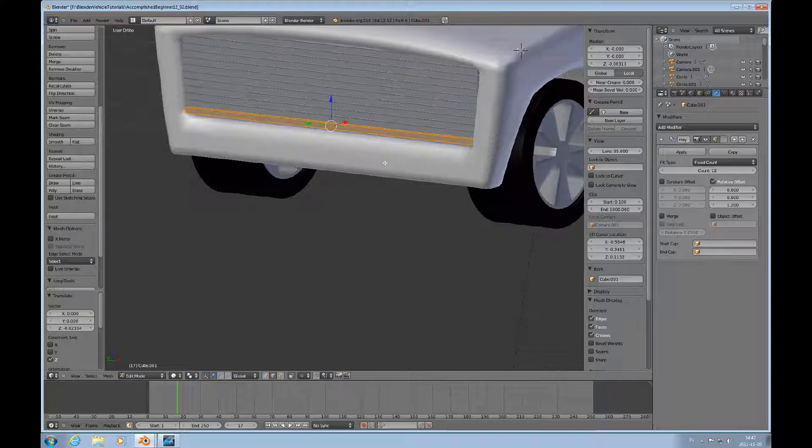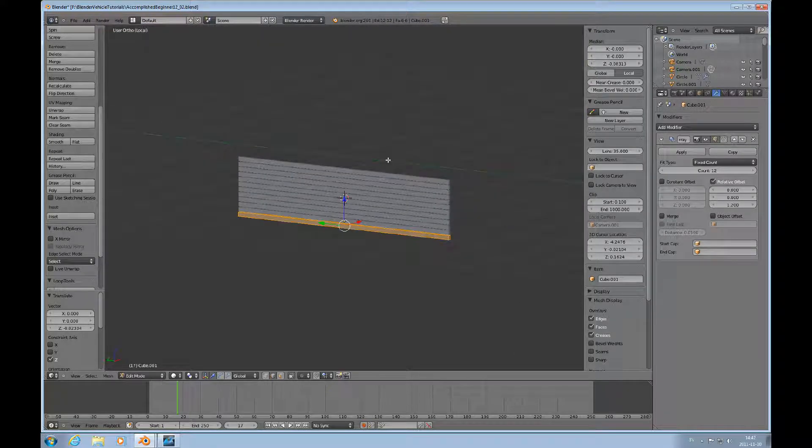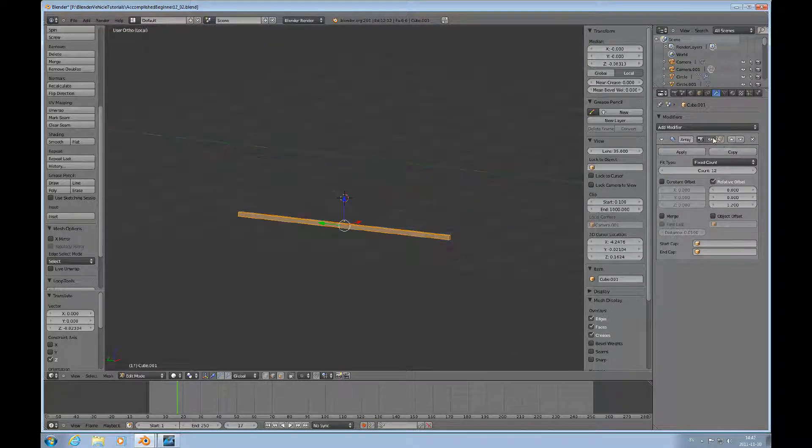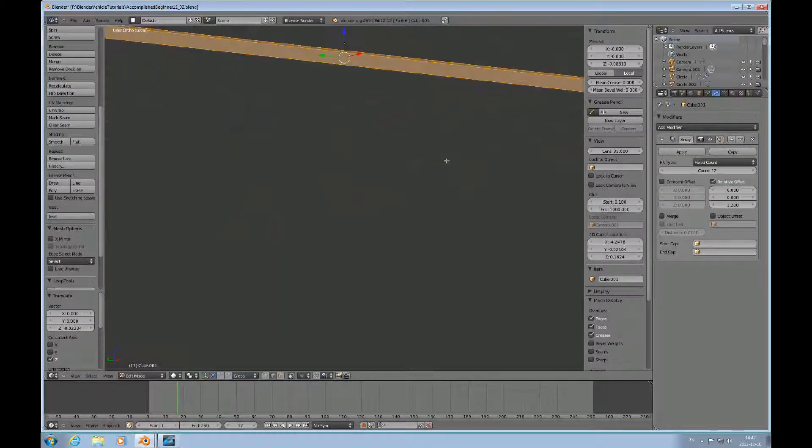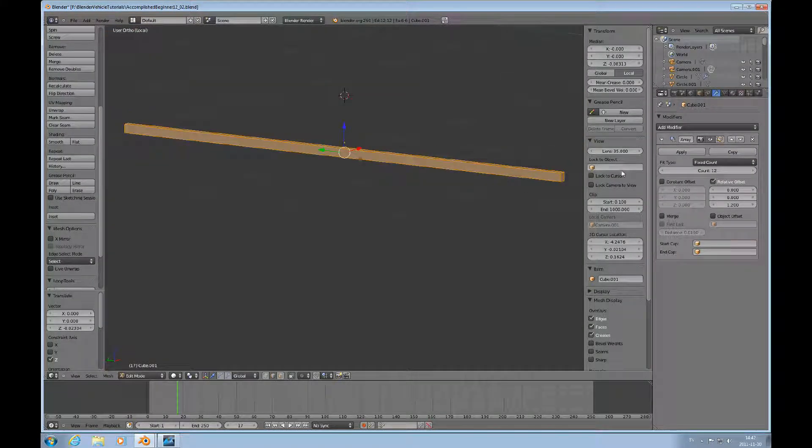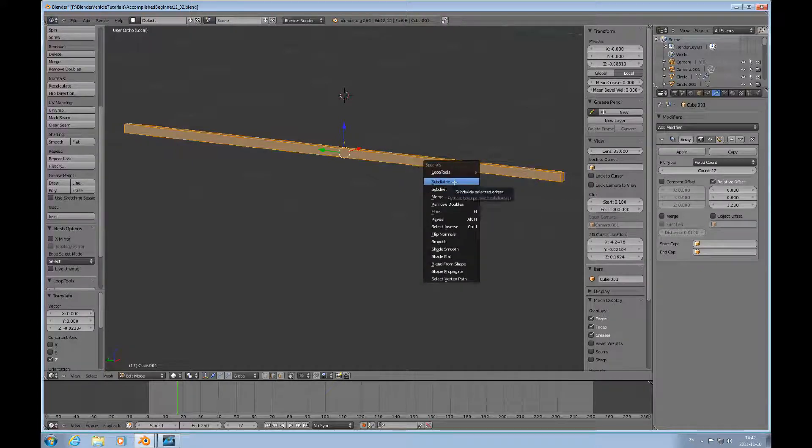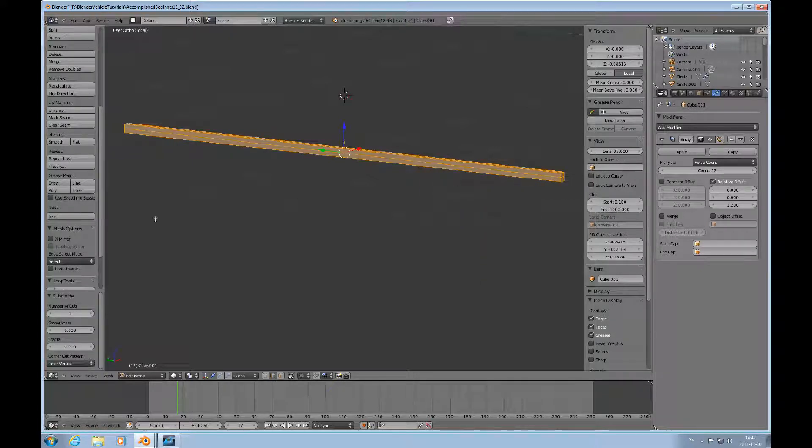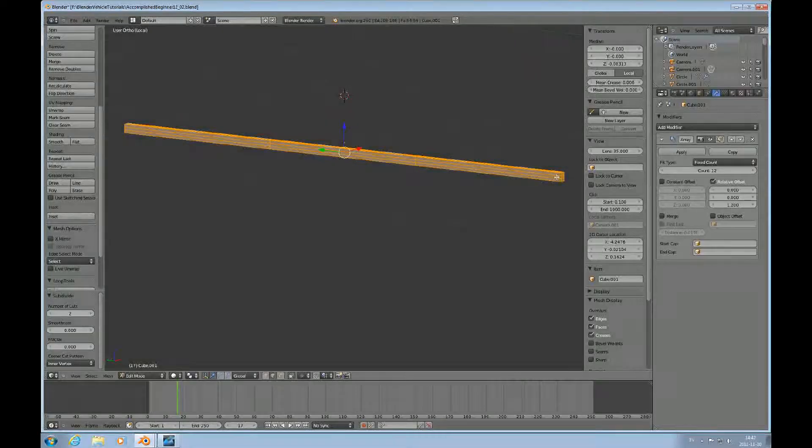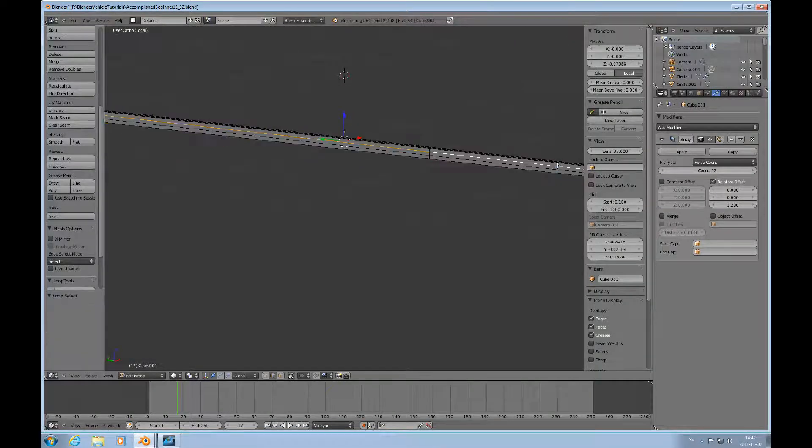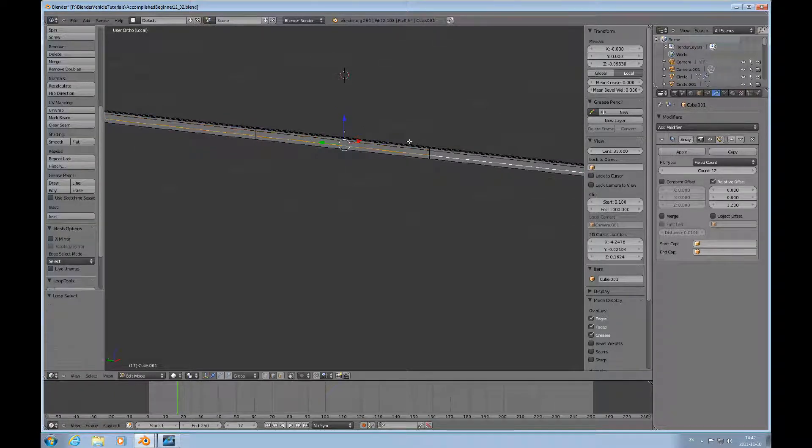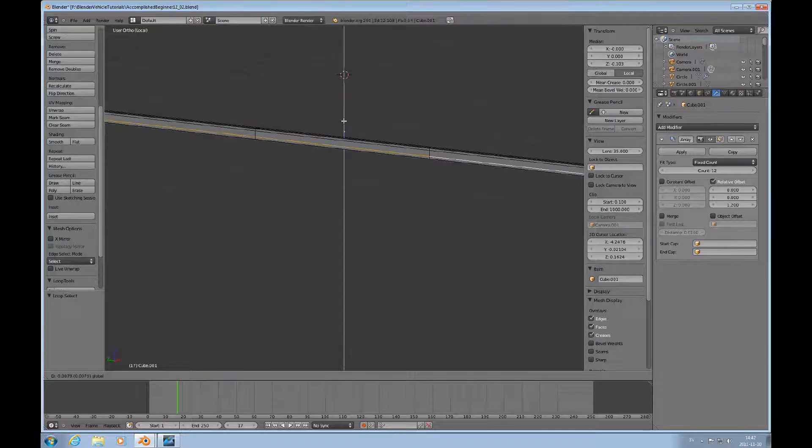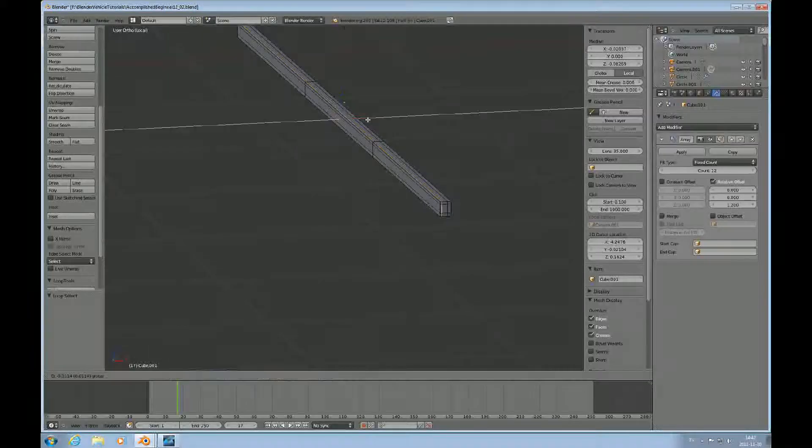Now press the forward slash key to go into local mode, and I'll deselect the modifier for edit mode. Then I'll do W and subdivide twice. I select this loop and push that up, and I do the same thing with this here and this slope here.